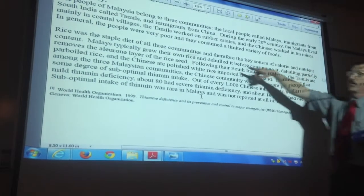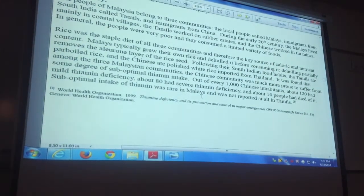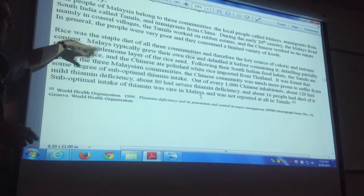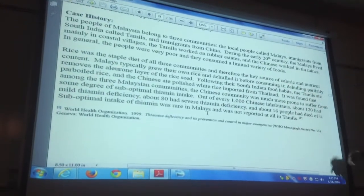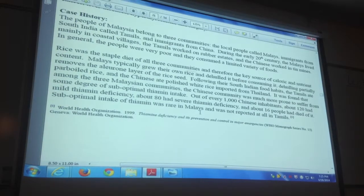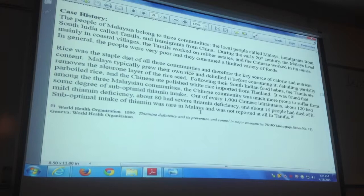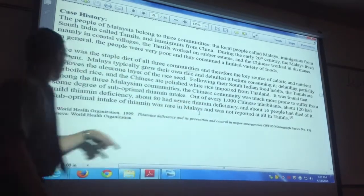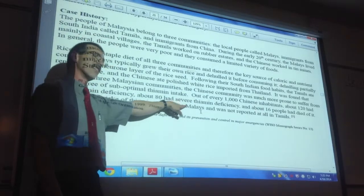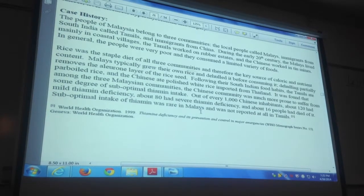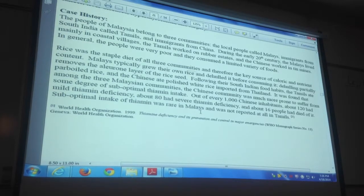So we have three groups of people all eating the same food in the same country — a classic science experiment. They cook it differently: the Malays hull it, the Tamils parboil it, the Chinese eat polished white rice imported from Thailand. Three groups eating rice cooked slightly differently. And at the very bottom: the Chinese are the most deficient in thiamine, the Malays had a little, and nobody among the Tamils was deficient. Three different groups eating the same food, but some are vitamin deficient and some are not.